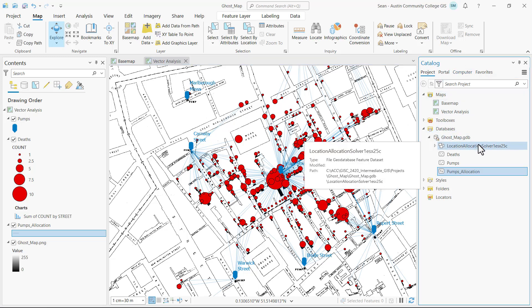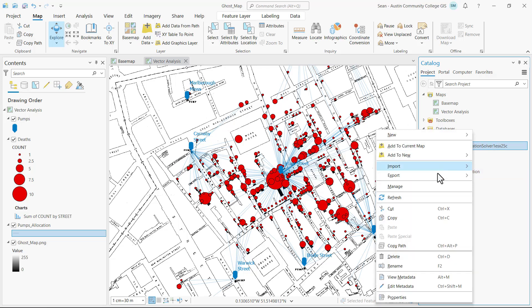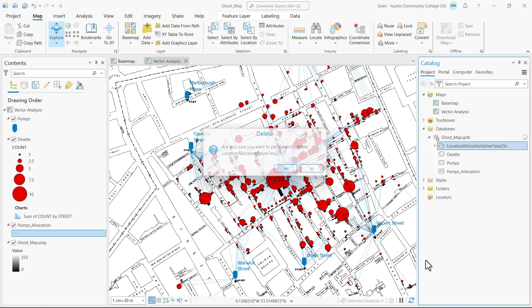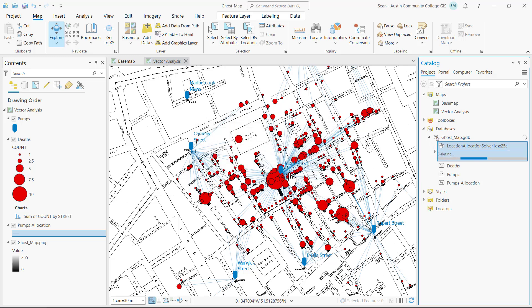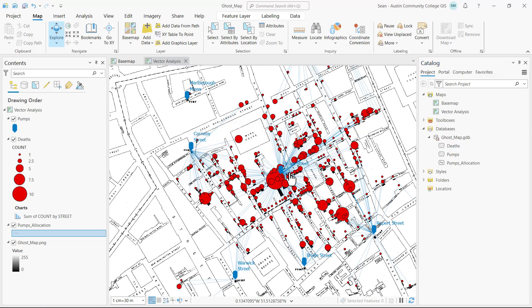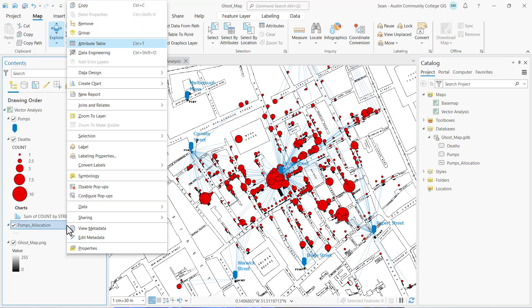Now in the project geodatabase I want to right-click on the location allocation solver and delete the feature dataset. Now let's open the pumps allocation attribute table.